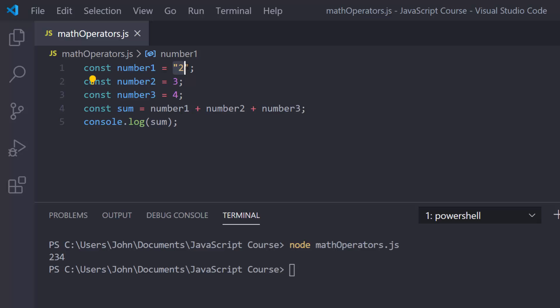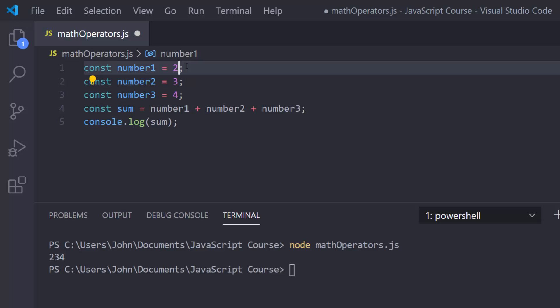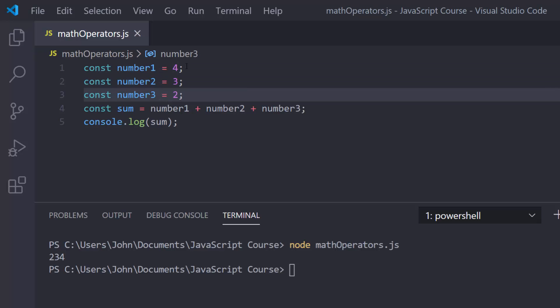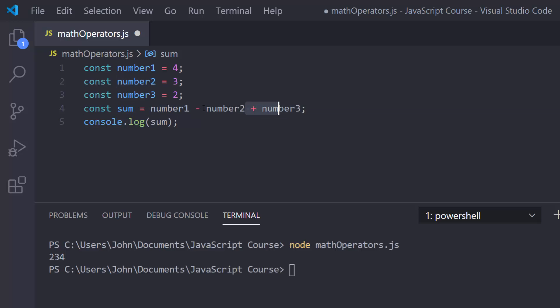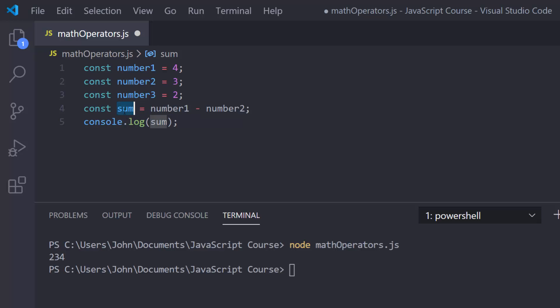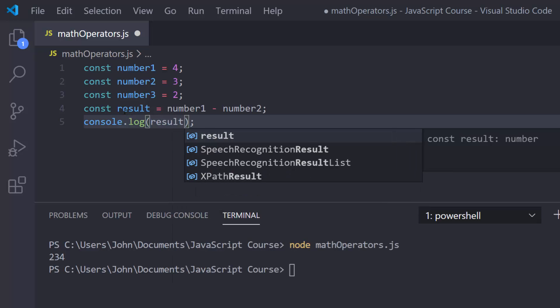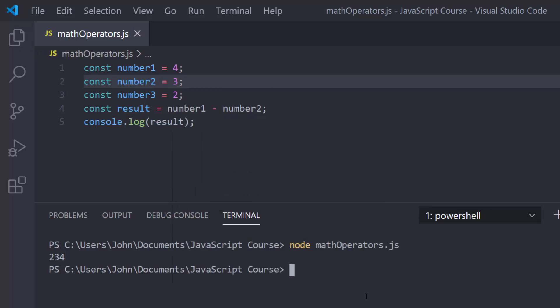Now with subtraction it's going to be a little bit different. Let's change these numbers — I'll put 4, 3, and 2 — because I don't want to end up with a negative. I'm going to change this to 'result' instead of 'sum', and I'll just use two numbers for simplicity. So we run this and we get 1 — number1 is 4 minus number2 which is 3, which is obviously 1.